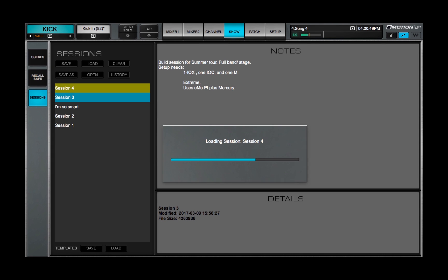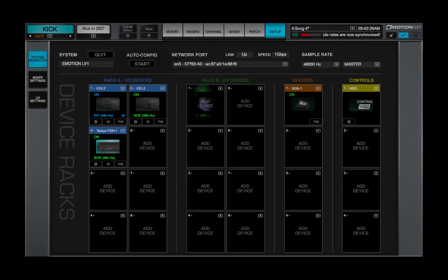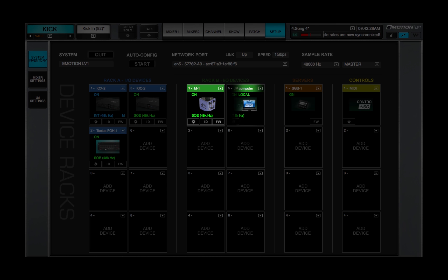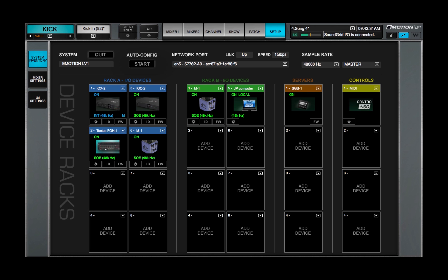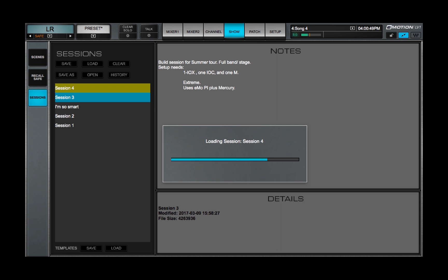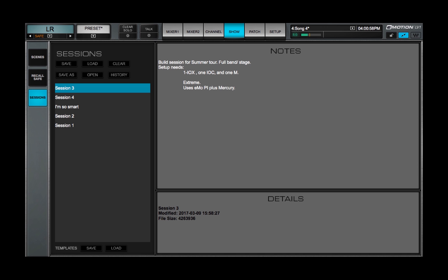When a Session loads, it looks for precisely the same devices that were used to build it. If that's what it finds, it loads invisibly. Patching and device settings are set.